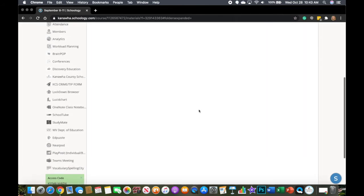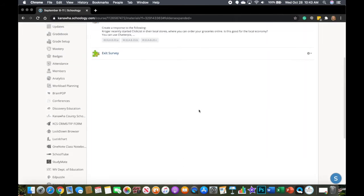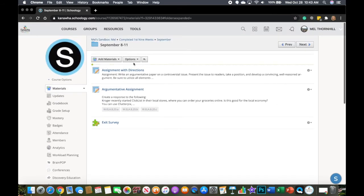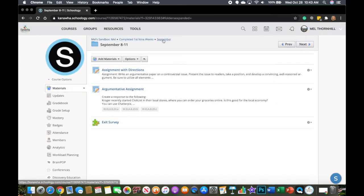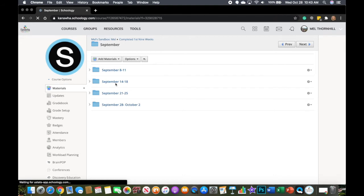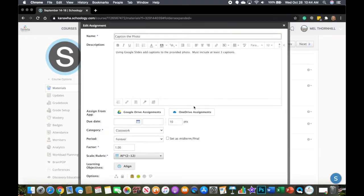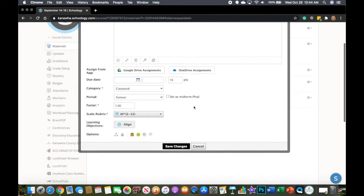Now, unfortunately, I have to do this individually, so this can be time consuming. So let me show you something else that you can do. Another option that you have is you can do the gray gear again and do edit. But this time, we're not going to do disable submissions, we're going to click the lock.